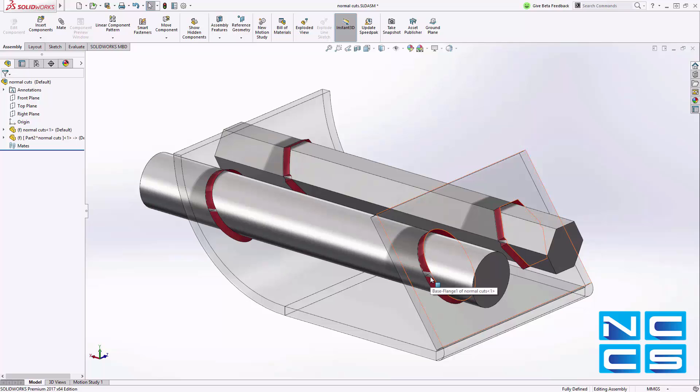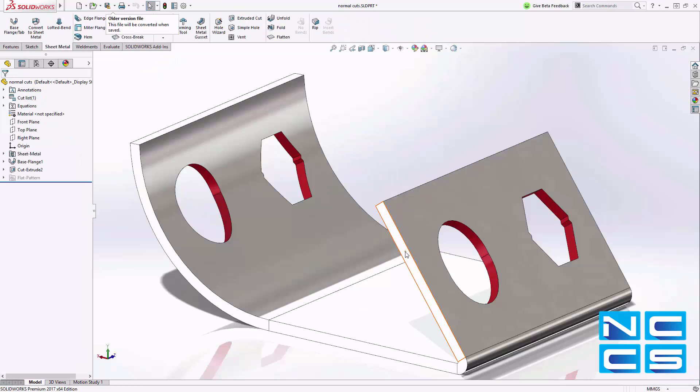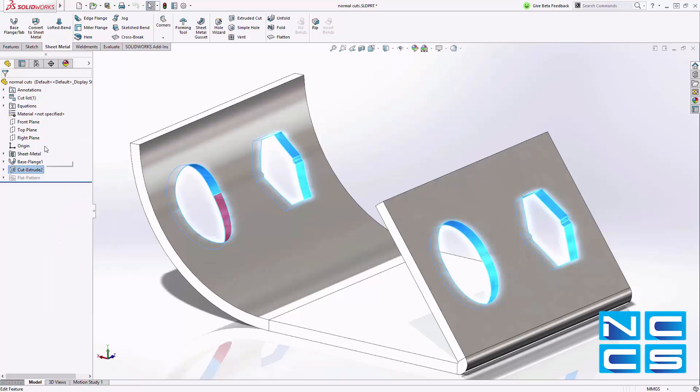If we look at the cut more closely, we can see that SOLIDWORKS 2016 creates normal cuts by projecting the upper and lower contour into the normal cut sketch.